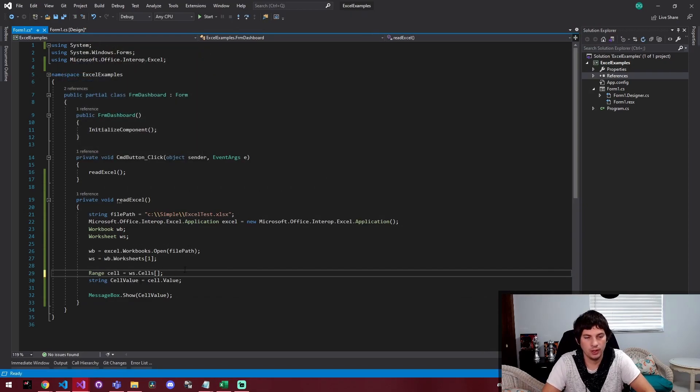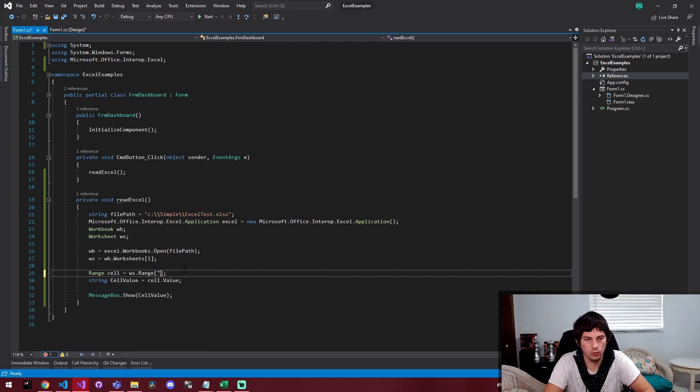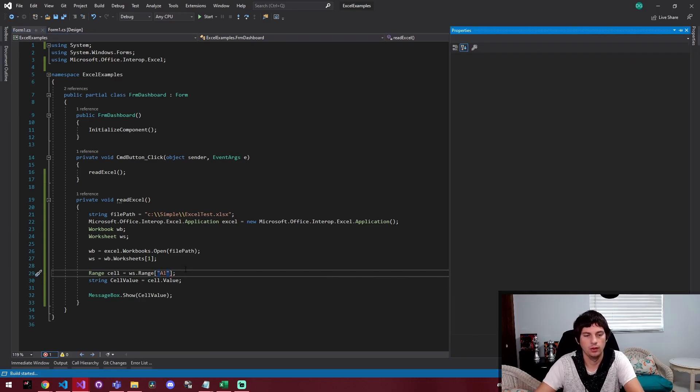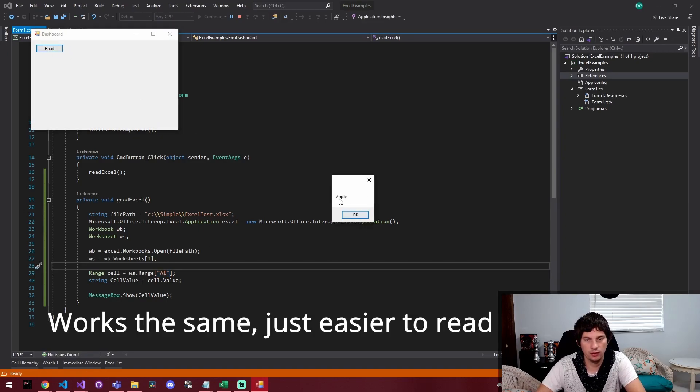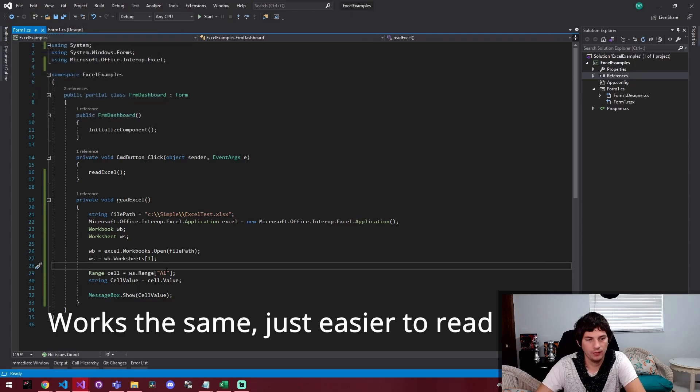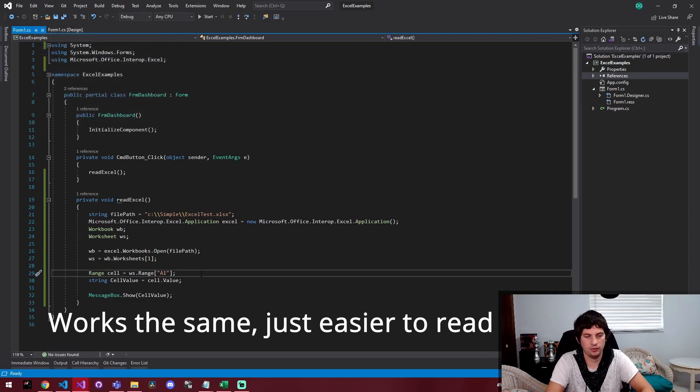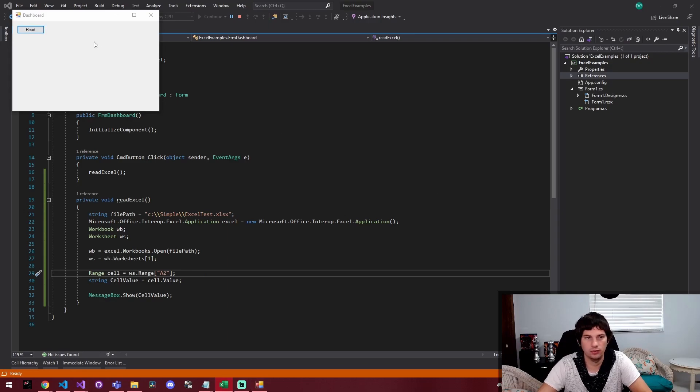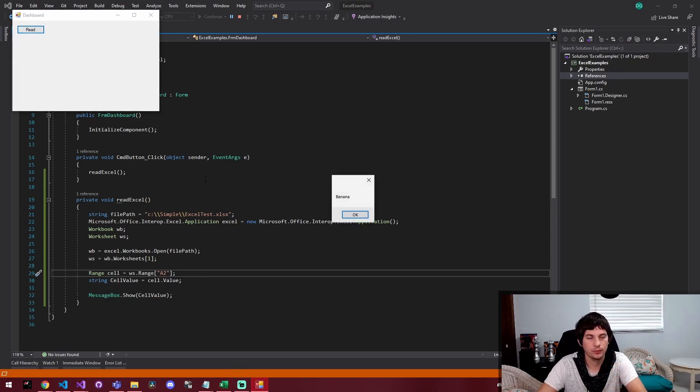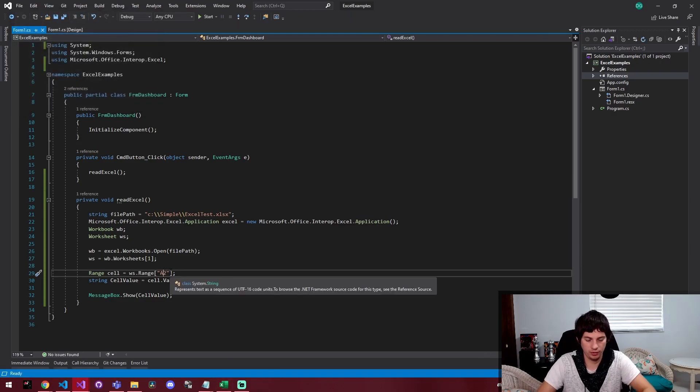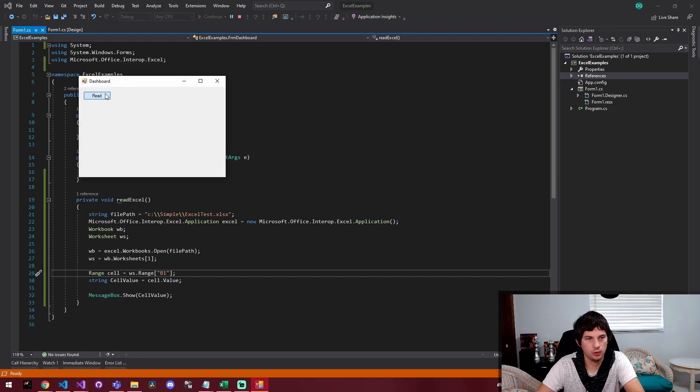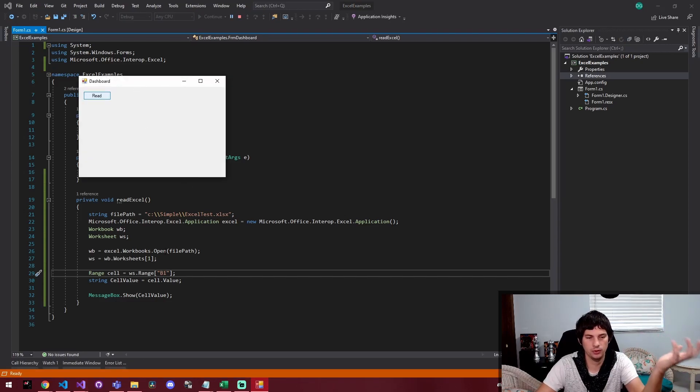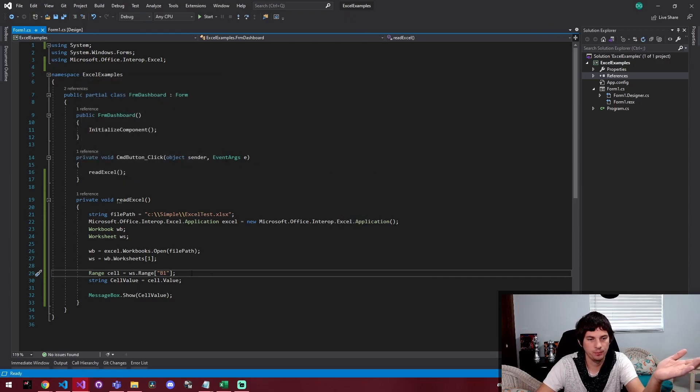So something else I could do is I could change this from dot cells to range and pass it a one. And then if I run this and click read, we get the value that's in a one. So apple, and then I can say a two, and this should get us the value that's below apple, which would be banana. And then obviously I could do B one. And you kind of see the trend here. You can just change the values and it makes it super easy to kind of understand what you're reading inside of the Excel document.